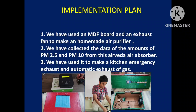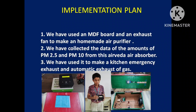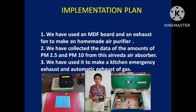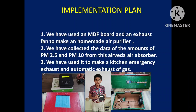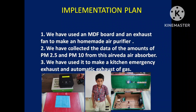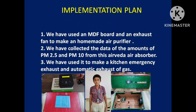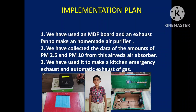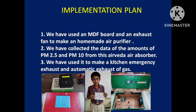After which we have used the Air Vedas air absorber to see the amount of PM2.5, PM10, and PM2.5 AQI of the air purifier. We then used that to make a kitchen exhaust emergency system and an automatic exhaust gas system. This is the total layout of our project.